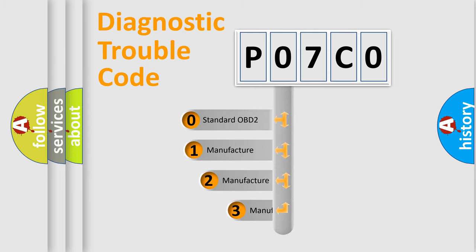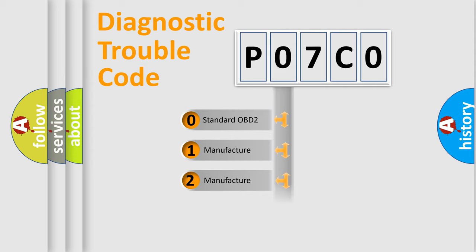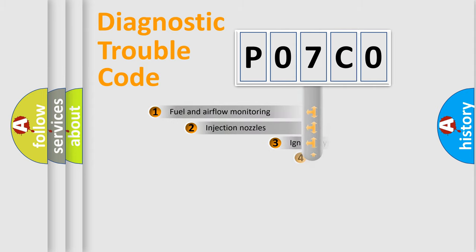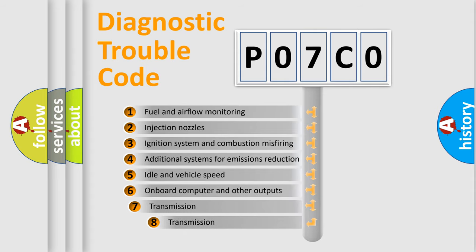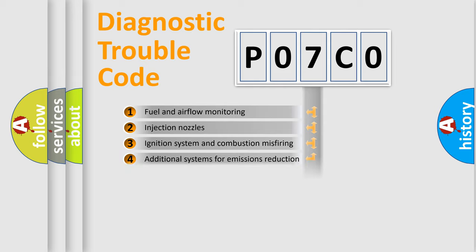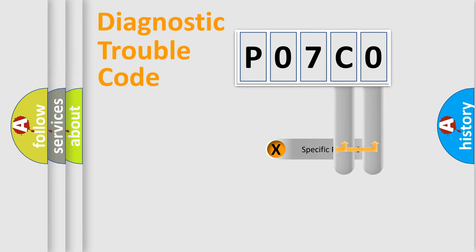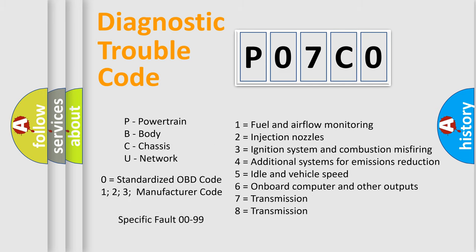If the second character is expressed as zero, it is a standardized error. In the case of numbers 1, 2, or 3, it is a manufacturer-specific expression of the car error. The third character specifies a subset of errors. The distribution shown is valid only for the standardized DTC code. Only the last two characters define the specific fault of the group. This division is valid only if the second character code is expressed by the number zero.